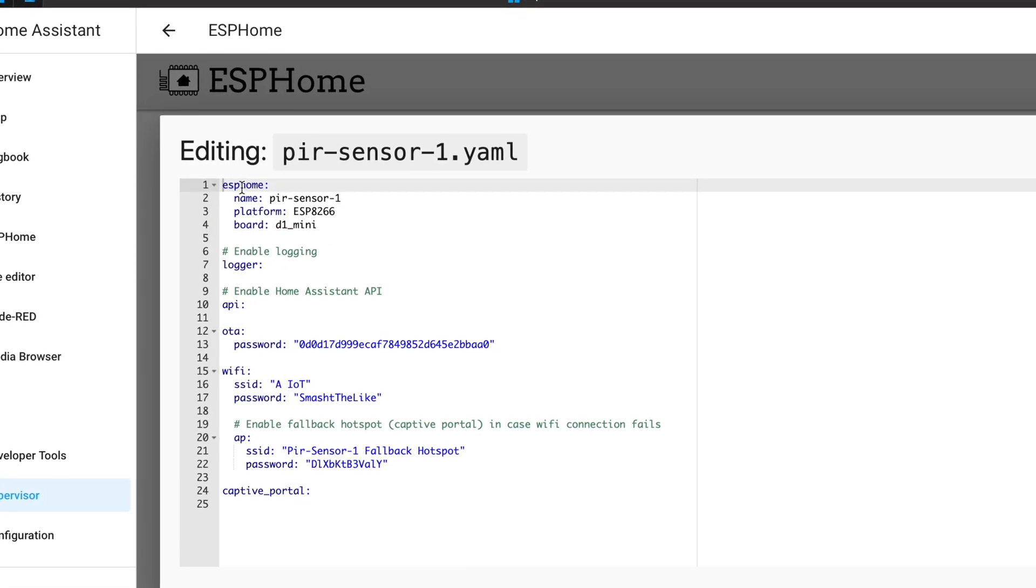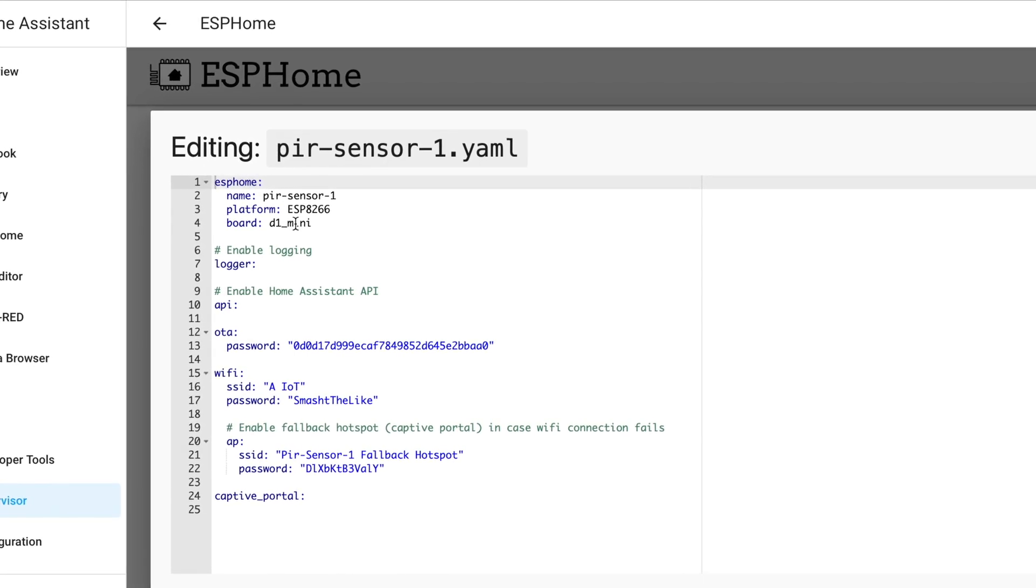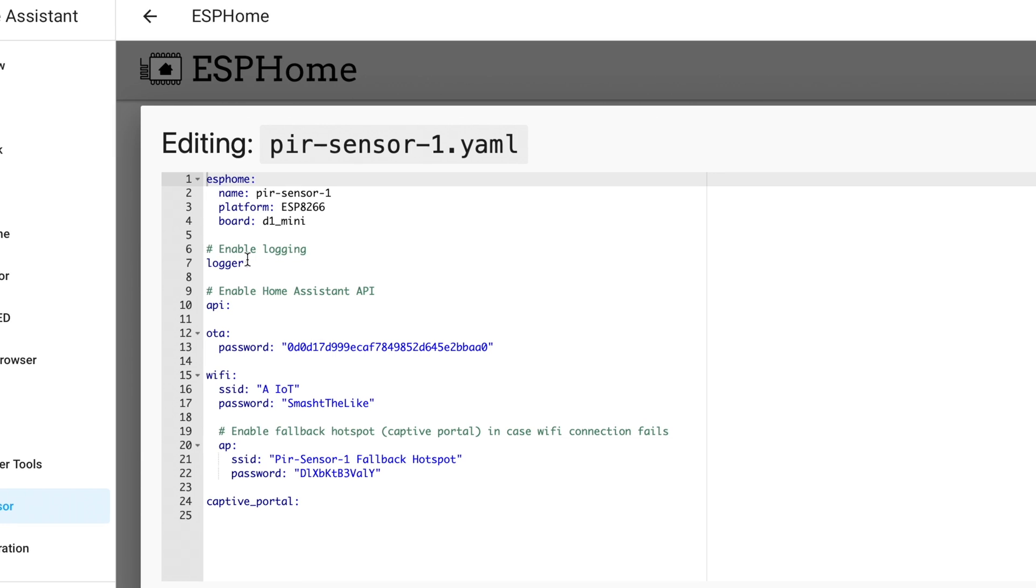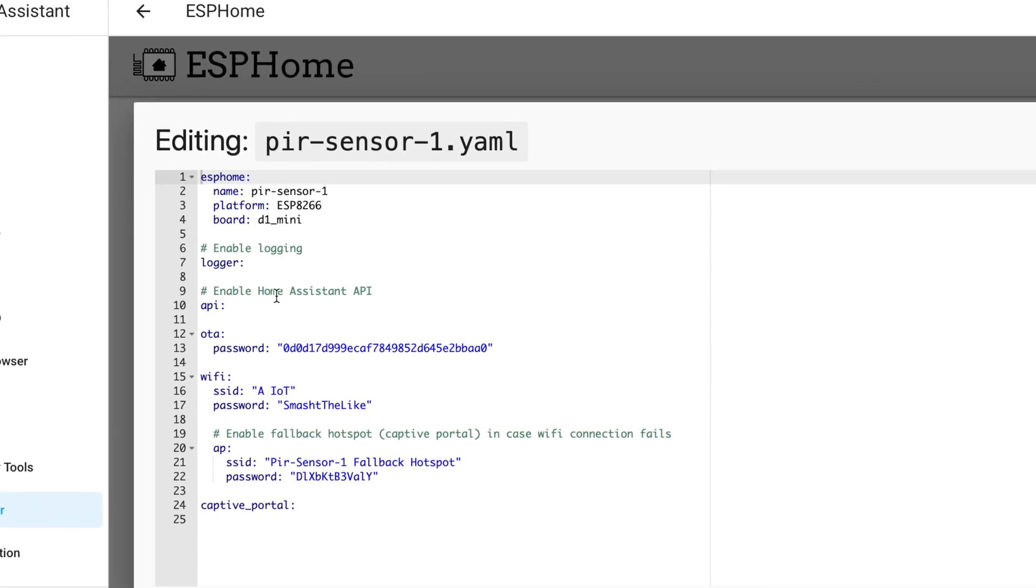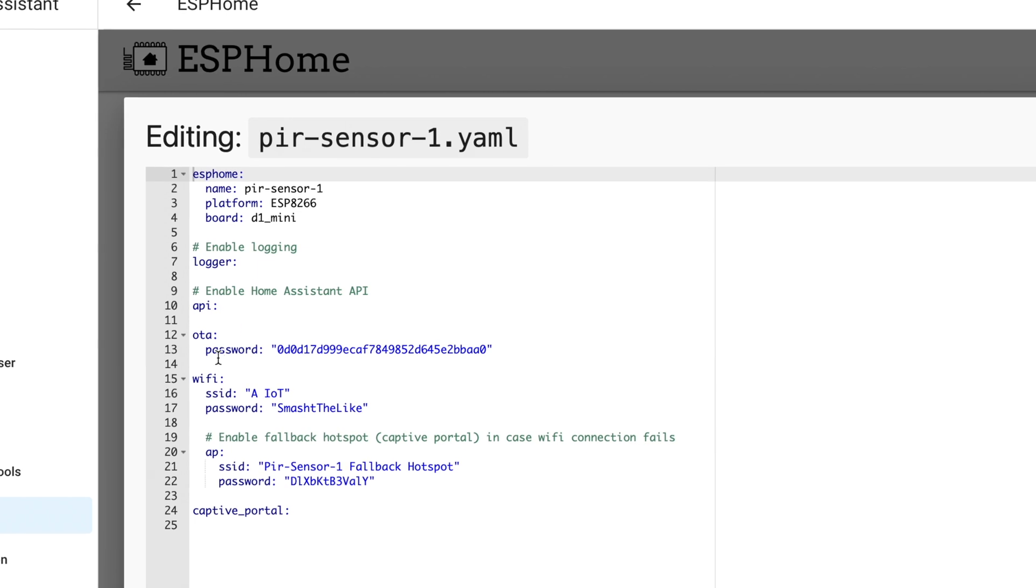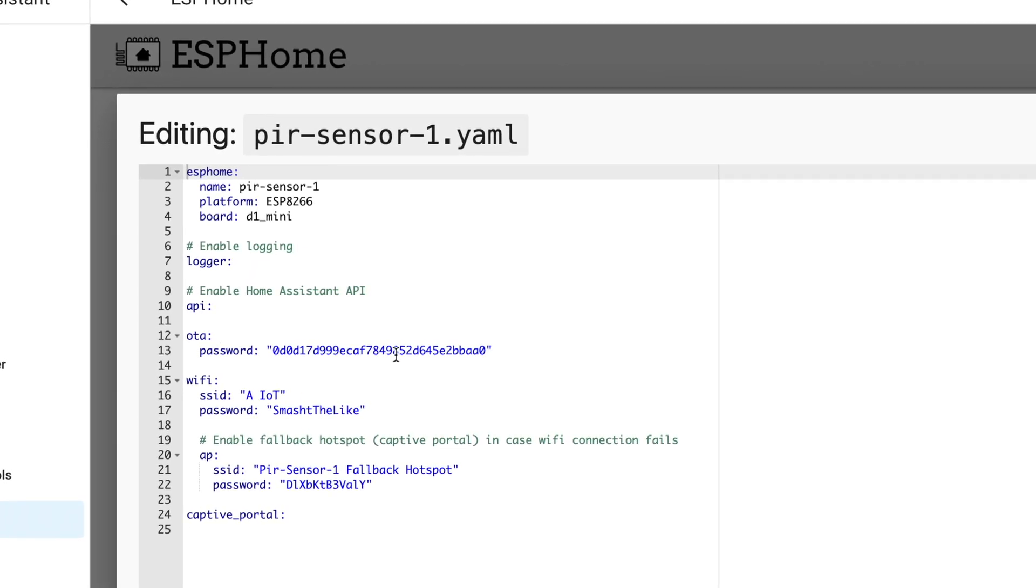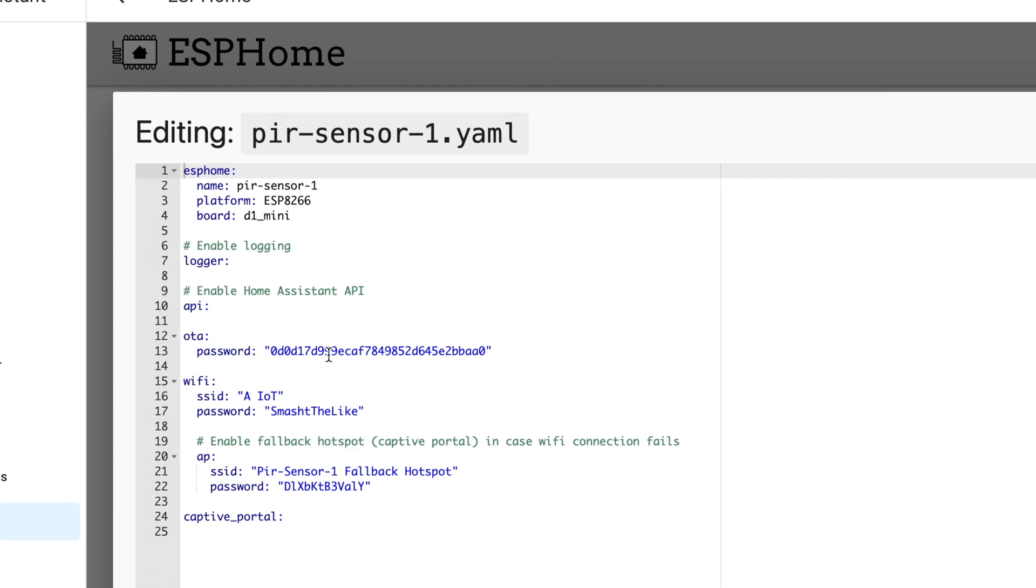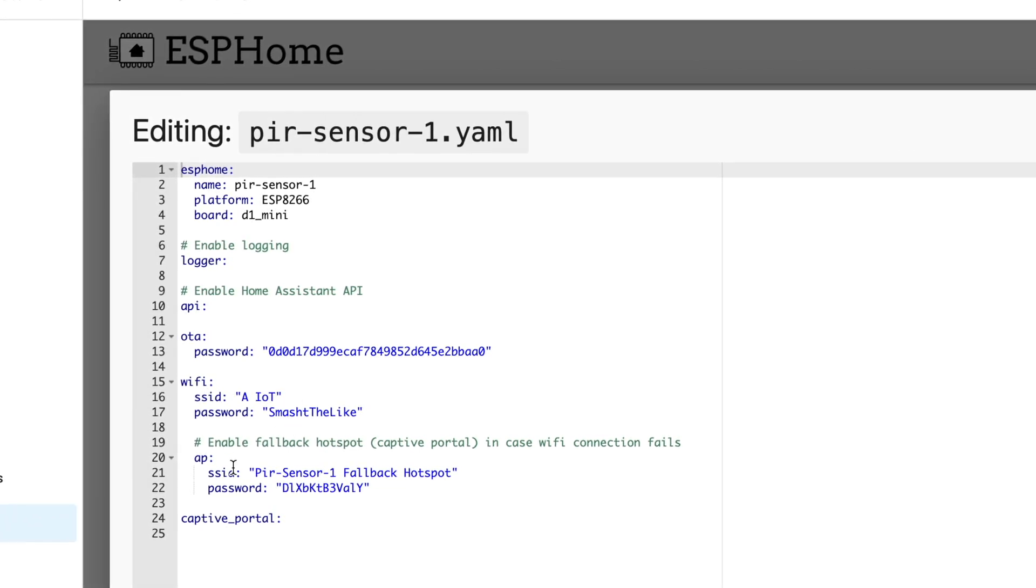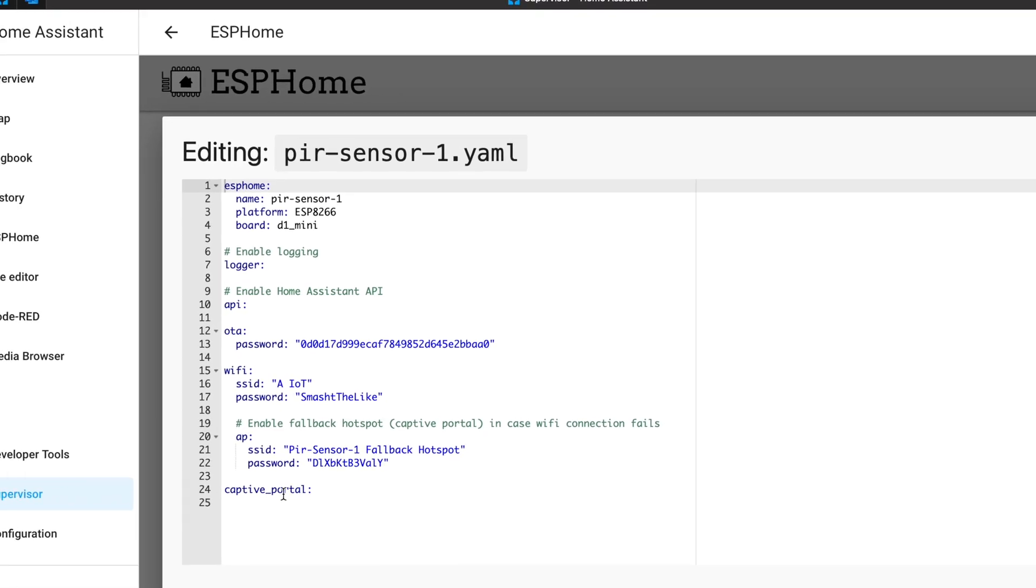This is my ESPHome section. My sensor name, the platform, the board, logger is enabled. You can enable Home Assistant API but I will leave it like that. Over the air password - if you update the ESPHome later over the air you can use this password. The wifi credentials, fallback hotspot and captive portal.